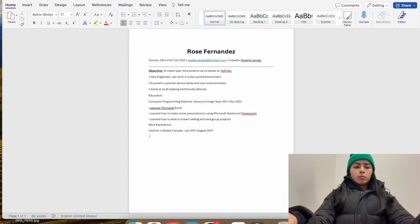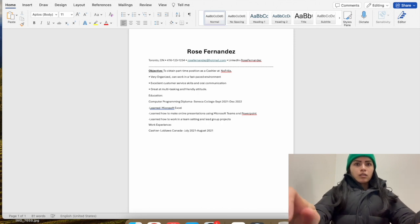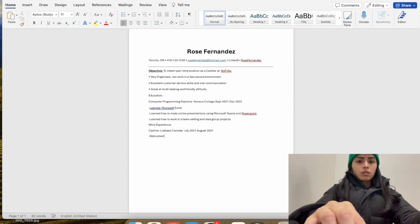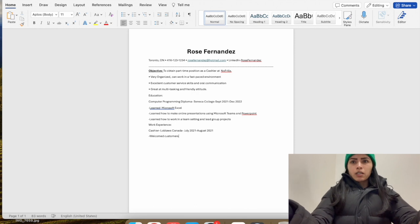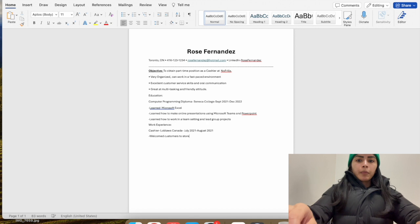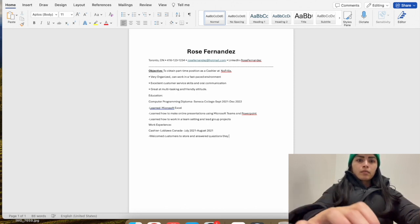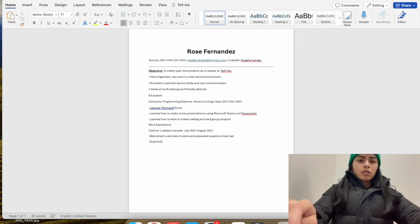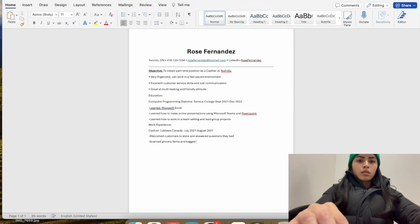The job responsibilities could be skills, something learned, or role duties. For this cashier role, I'll say: 'welcomed customers to the store and answered questions they had.' Then another point: 'scanned grocery items and bagged them for customers.'